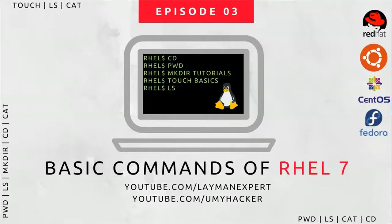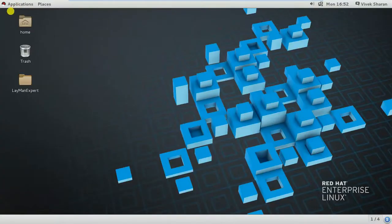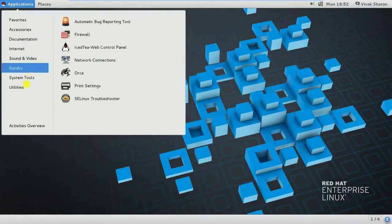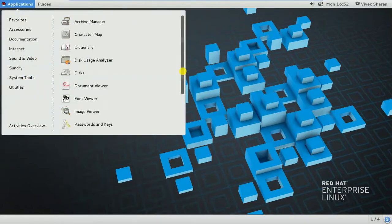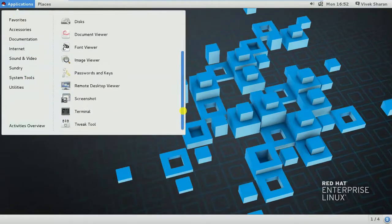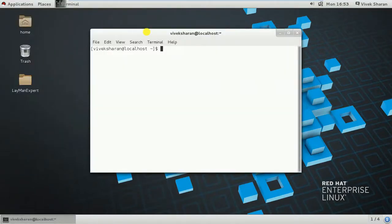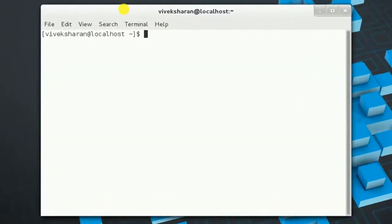Hello guys, welcome at Lemon Expert. Today we are going to learn some basic commands of Red Hat Enterprise Linux. Let's get started. Click on Applications, go to Utilities, and here you will find Terminal. This is a workplace for the Red Hat Enterprise Linux administrator.